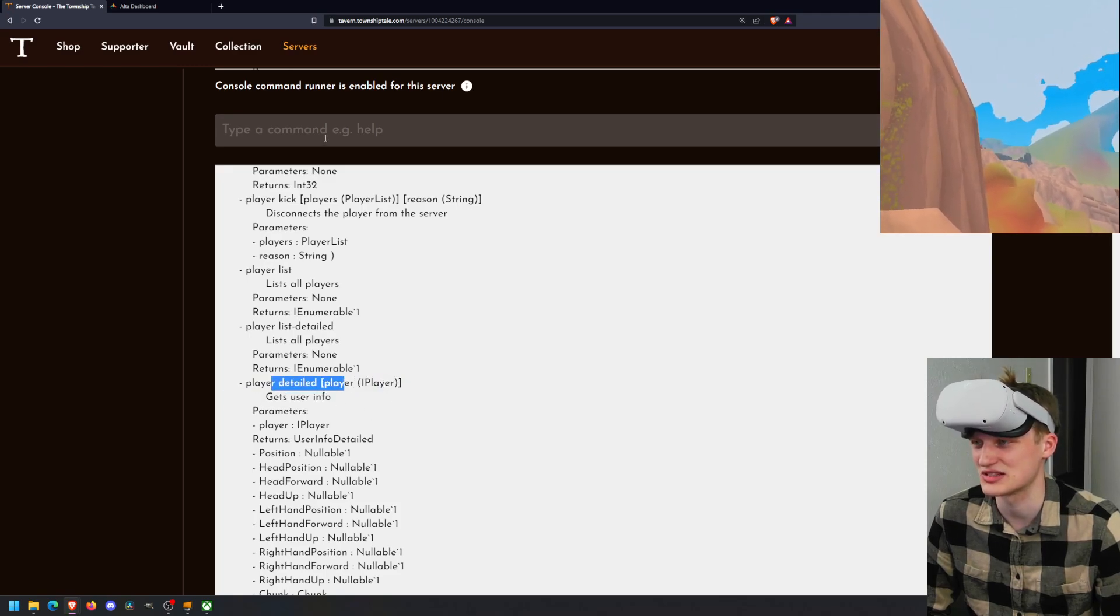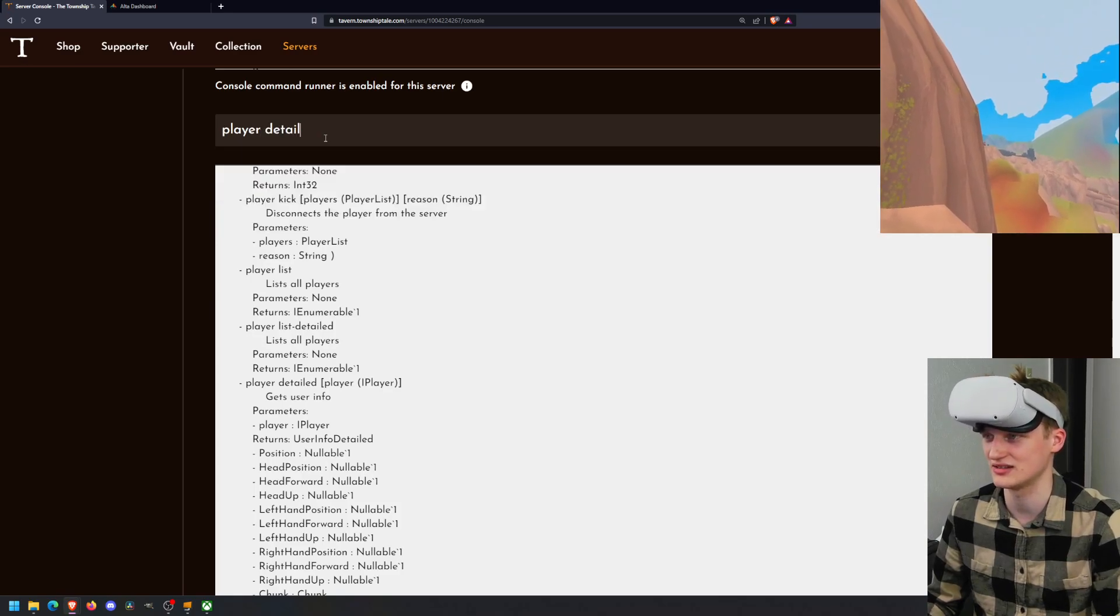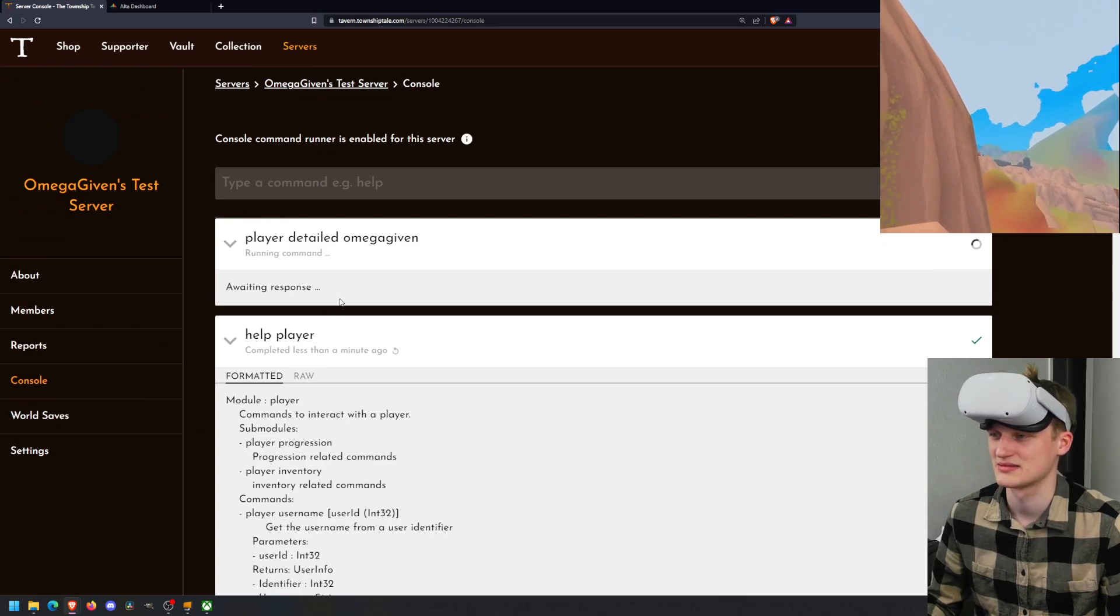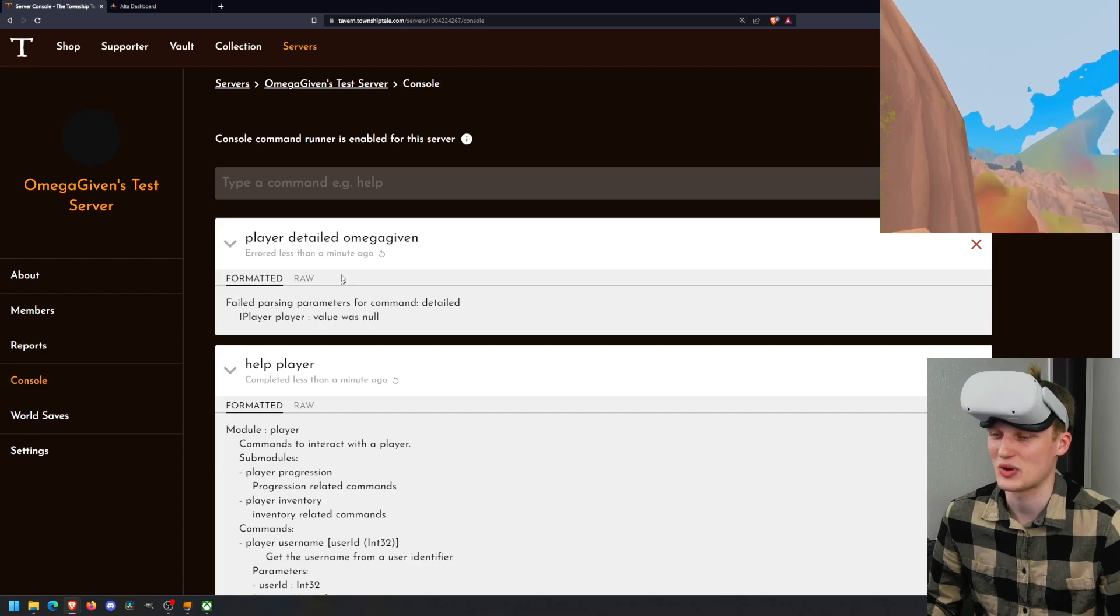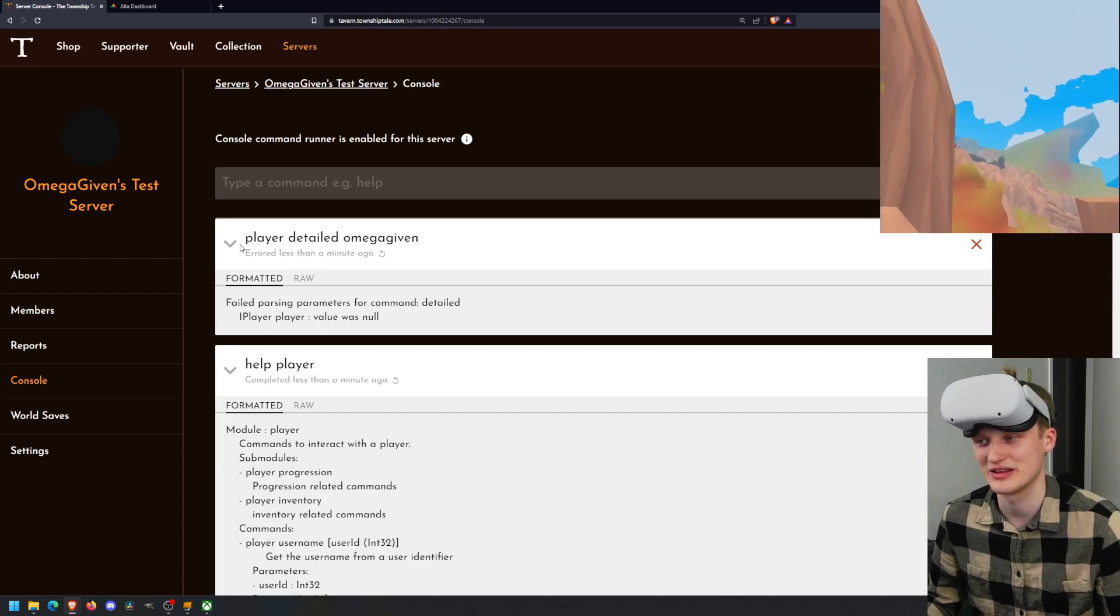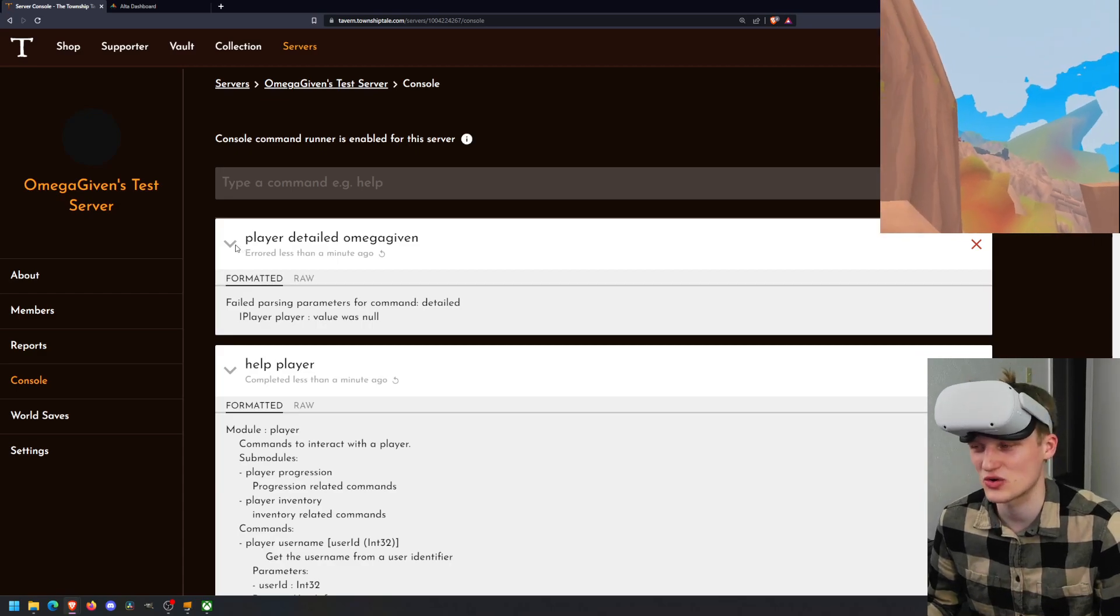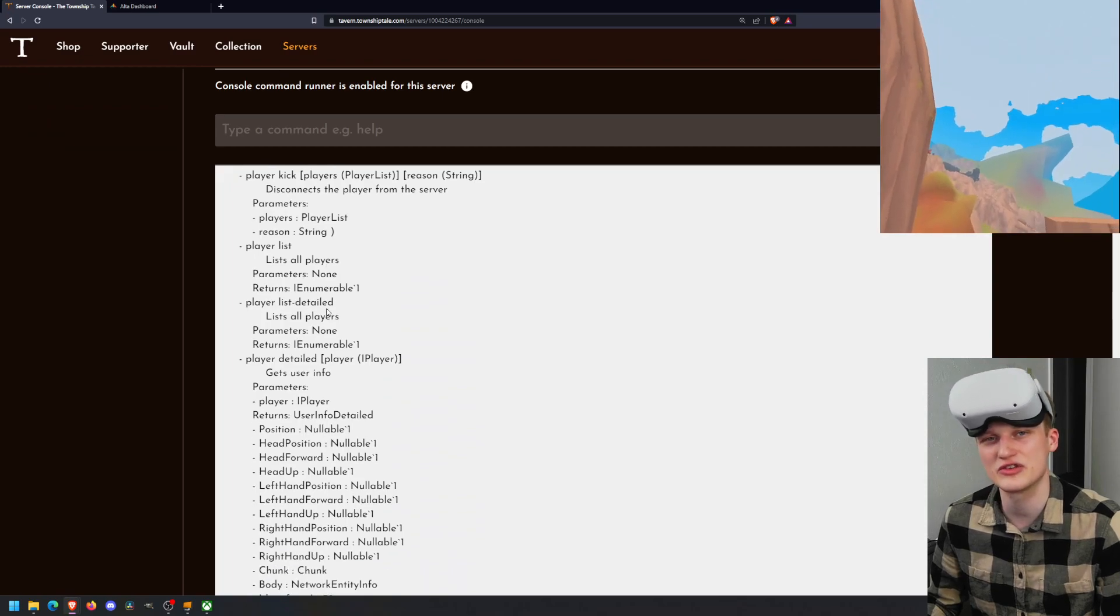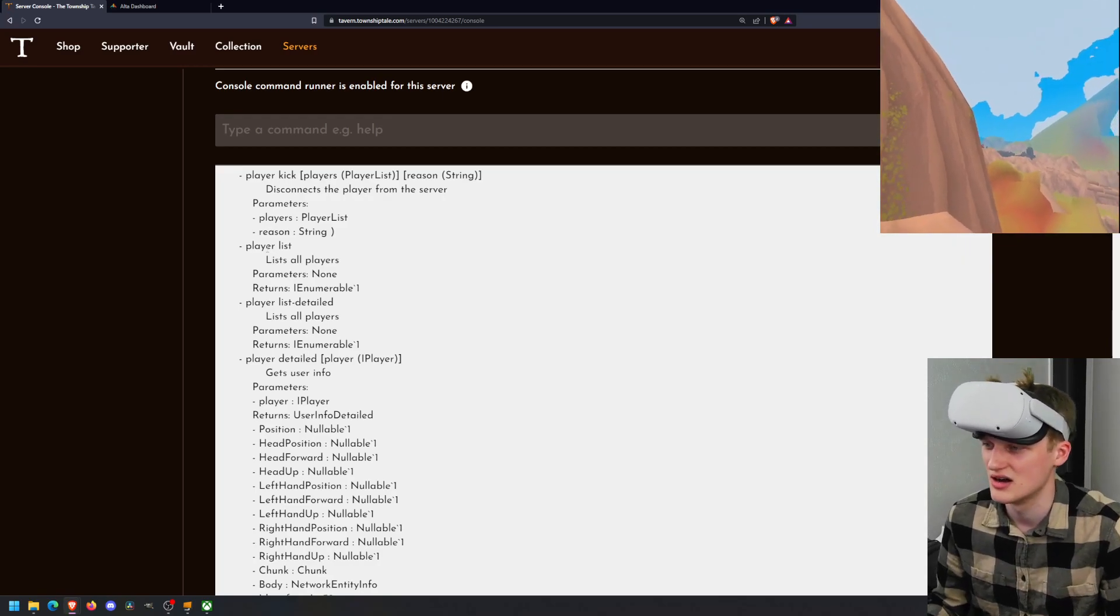So you can always do player detailed and omega given. Let's see what it spits out, shall we? Failed. Value is null. Well, sometimes these commands don't work. Not every command works or works as you think it does. So just ignore that for now. Let's go to a command that we know how to work. I have a lot of YouTube videos for how to use these commands. So you can go check those out if you need further help with certain commands.